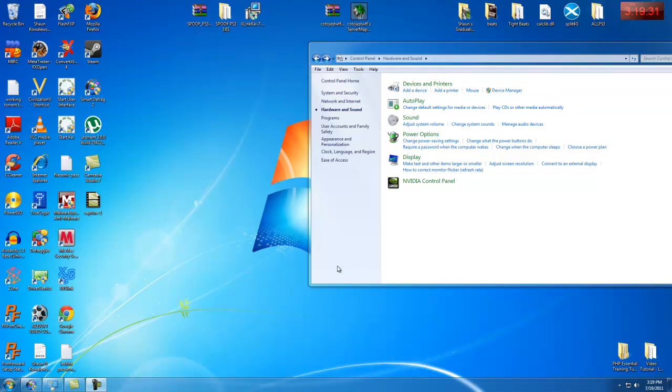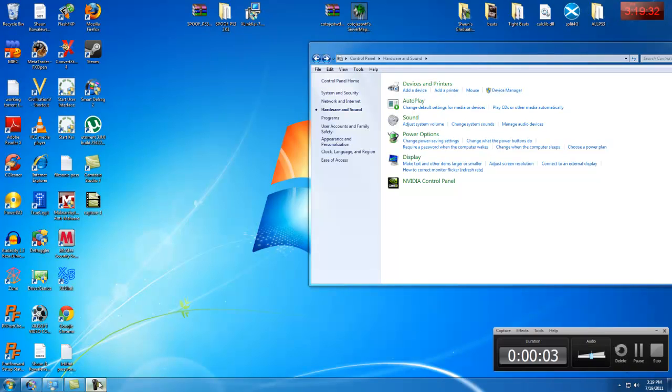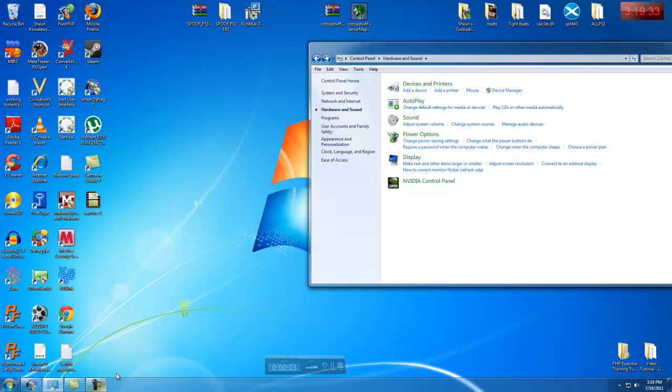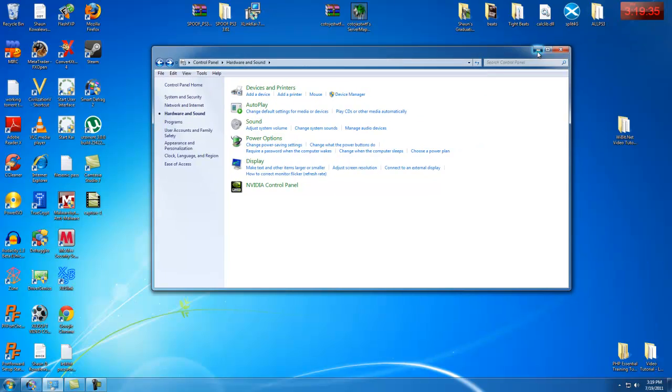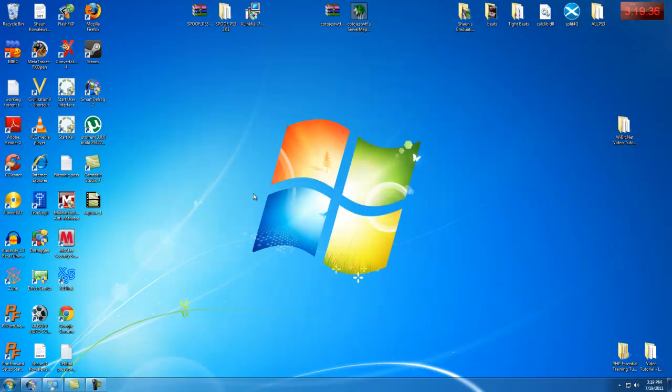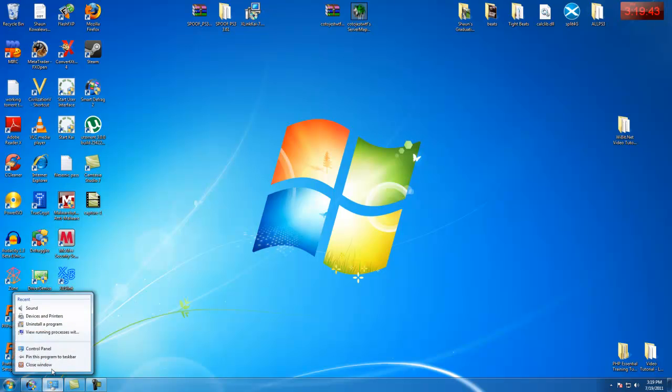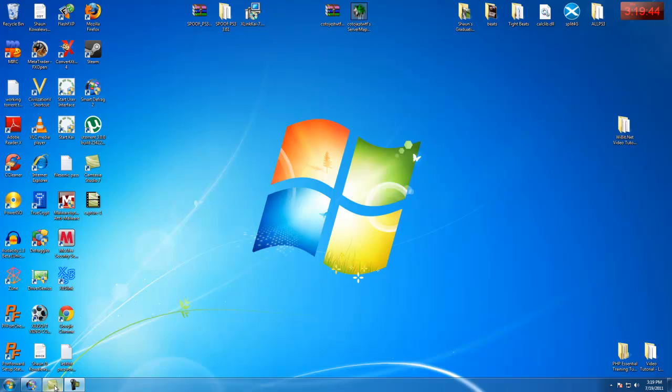Hello guys, this is Sean from XLink Kai, Sean Jordan 101. Now, I'm going to explain to you guys how to get Kai working, okay? This is what you do.